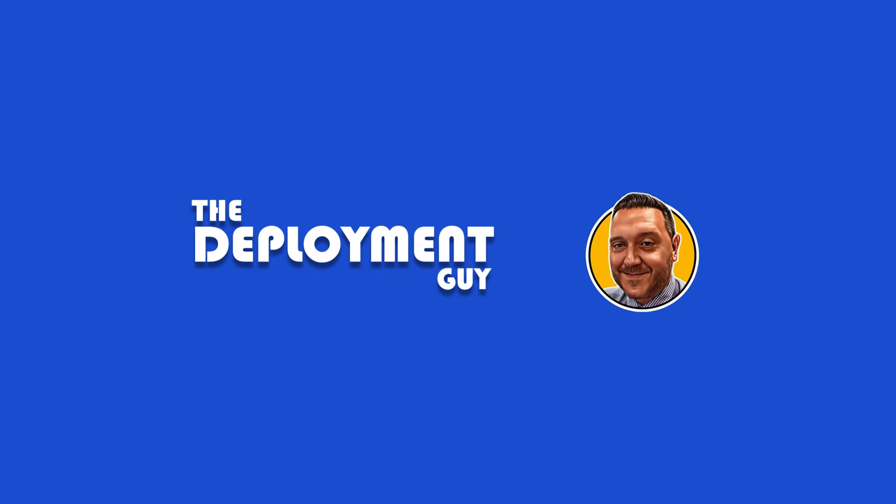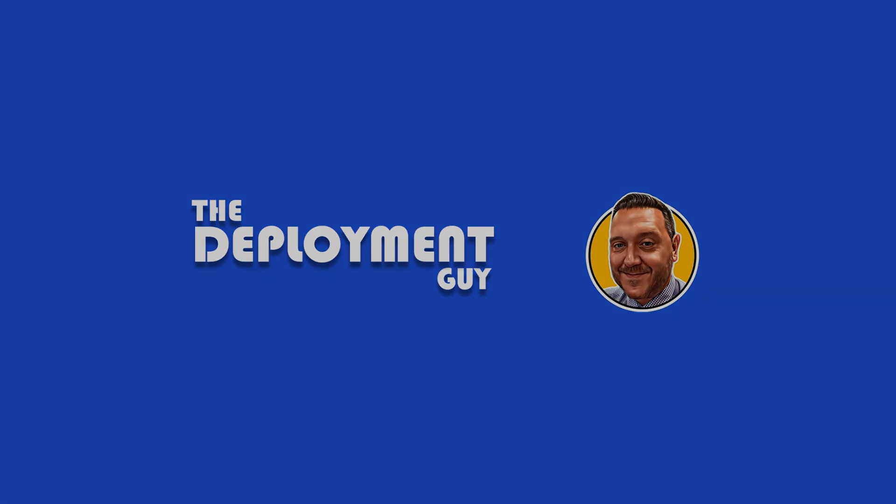Hopefully you can see how easy this process is. This video has been useful for you. If it has, please don't forget to hit that like and subscribe. This has been TheDeploymentGuy. Thanks for watching.